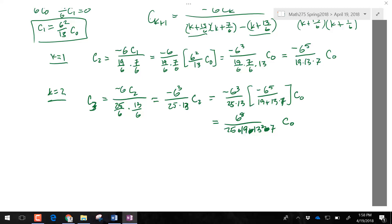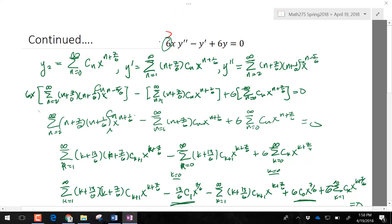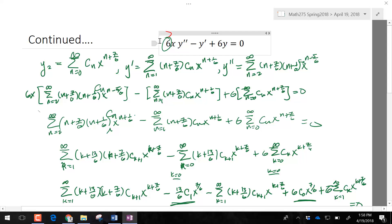This is one of your homework problems, though your homework problem might have a different coefficient, in which case the solutions to the indicial equations will be a little different. But this demonstrates case one where you have two distinct roots whose difference is not a whole number. The second case is more interesting, and maybe I'll just make a video of it rather than go over it in class — but you may still be responsible for it at the test level. That's our only exam left. Have a good weekend.